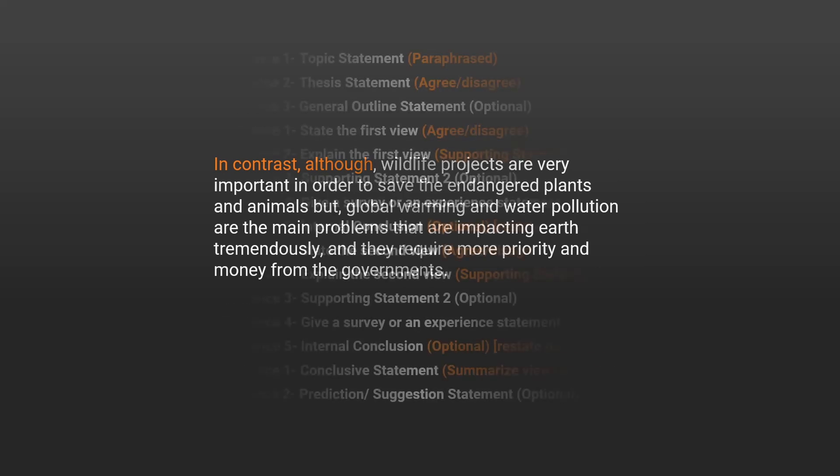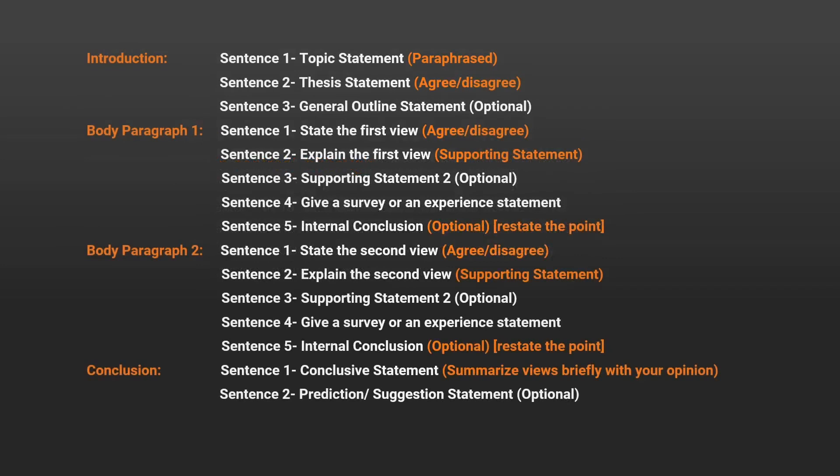To recap our template: in the introduction paragraph, we have sentences covering the topic statement and thesis statement respectively, with an optional outline statement. In body paragraphs 1 and 2, we follow the same structure.